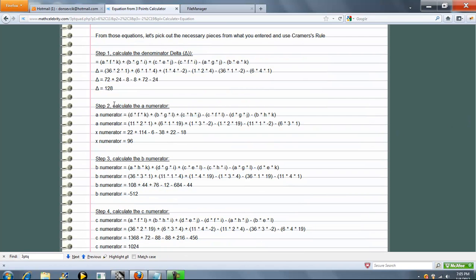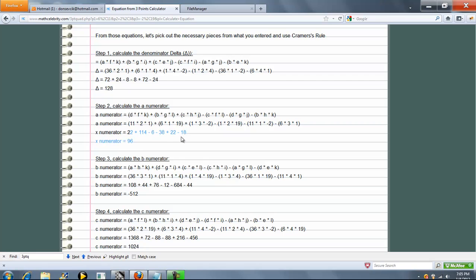So now step 2, we're going to calculate the A numerator. So here's the letter formula. Plug in our numbers. Simplify. And we get our A numerator of 96.